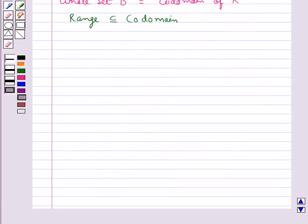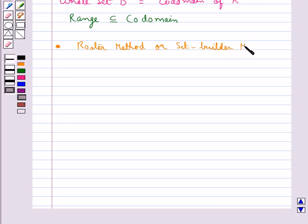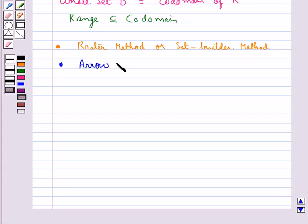A relation may be represented by the Roaster method or the Set-builder method. By this method we can represent the relation algebraically, and it can also be represented by an arrow diagram, which is a visual representation of a relation.